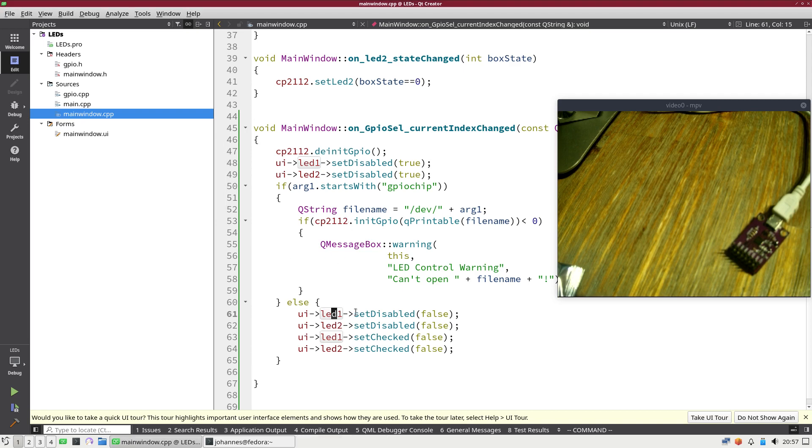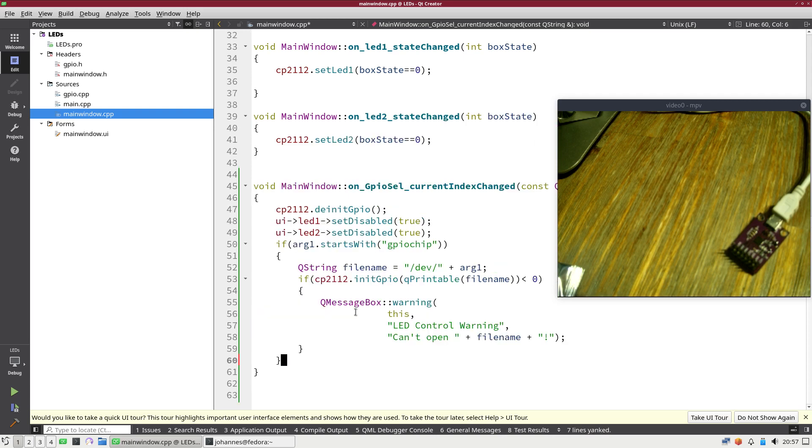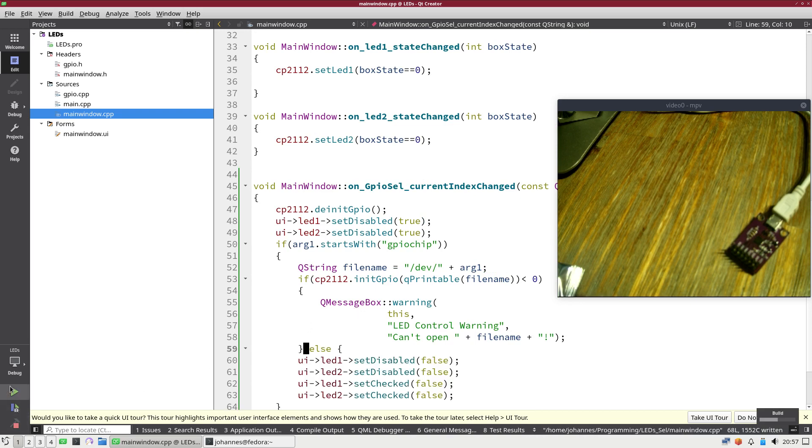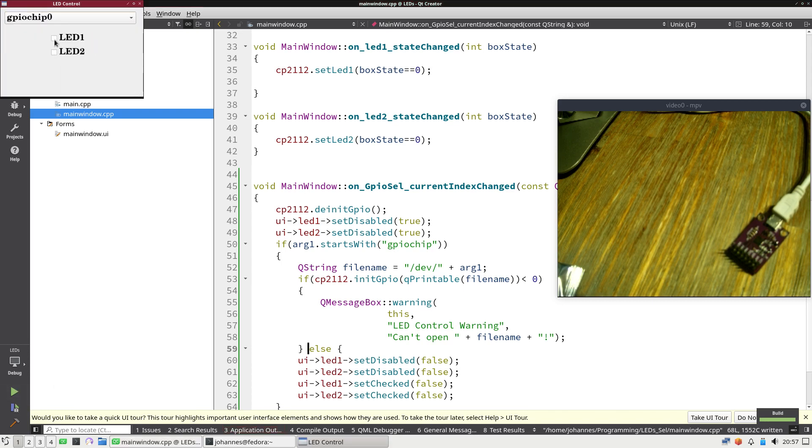Let me correct this. This is the wrong here. Here it must be false. So if I build it now and run it, now it should work. So if I check it, now the boxes are enabled. And if I press it, you can see the LEDs are turned on and off.